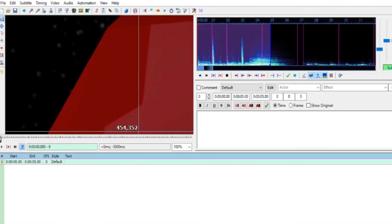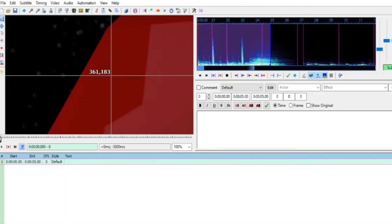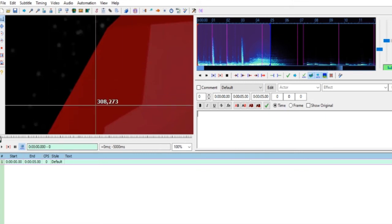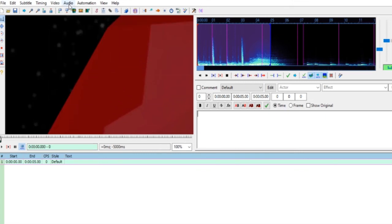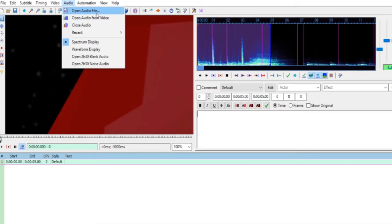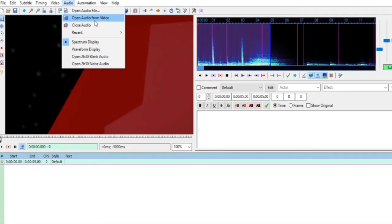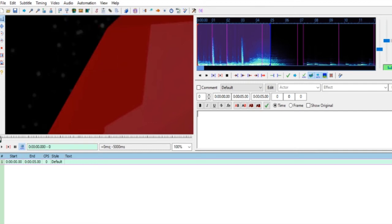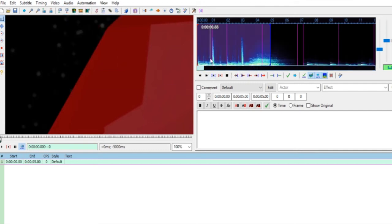Setelah itu klik Audio, karena audionya dari video yang tadi. Berarti Audio, Open Audio From Video. Ini yang diklik bukan Open Audio File. Kalau Open Audio File mungkin teman-teman sudah ngerekam atau edit rekamannya, itu berarti Open Audio File. Tapi kalau sudah dari videonya, Open Audio From Video. Nanti audionya berjalan disini.